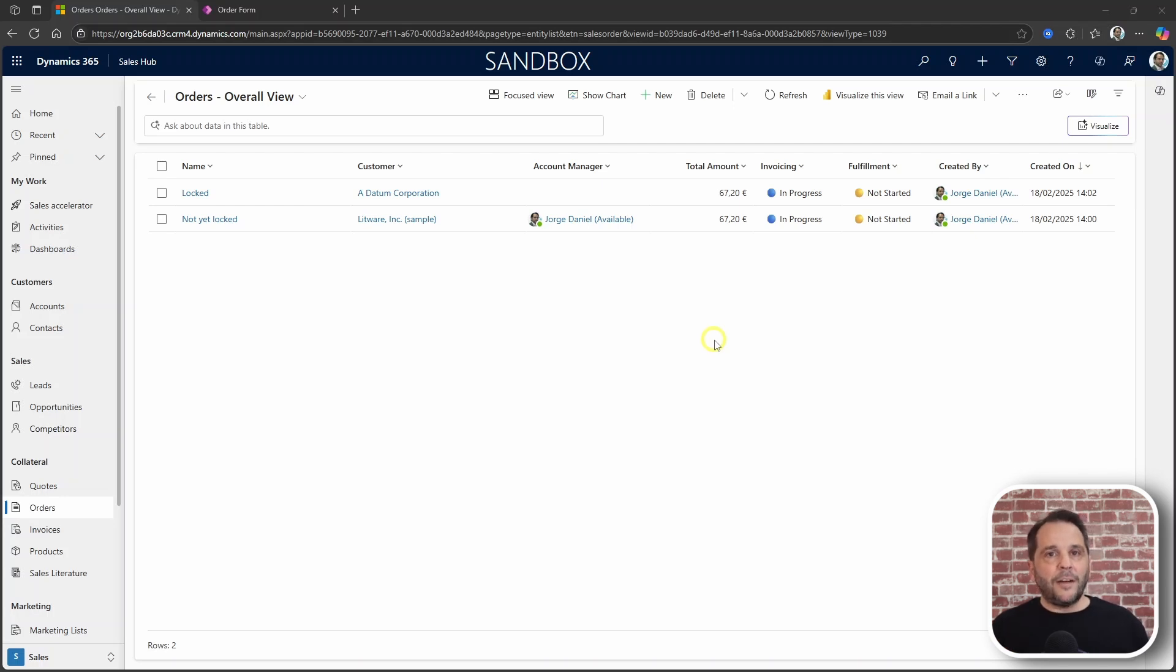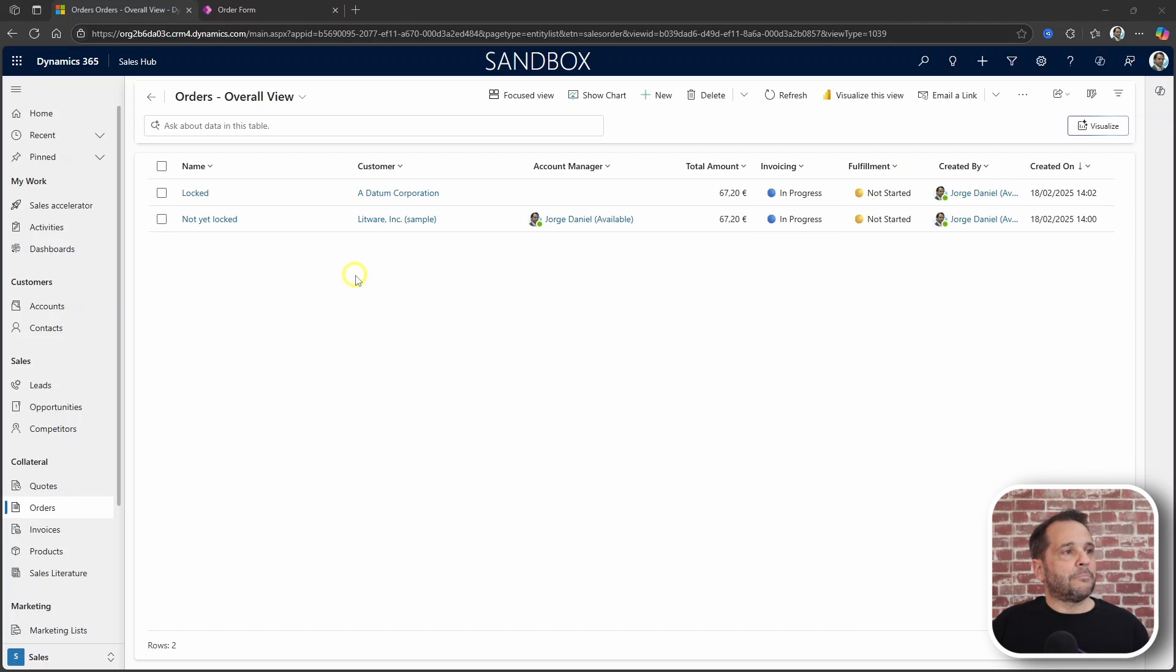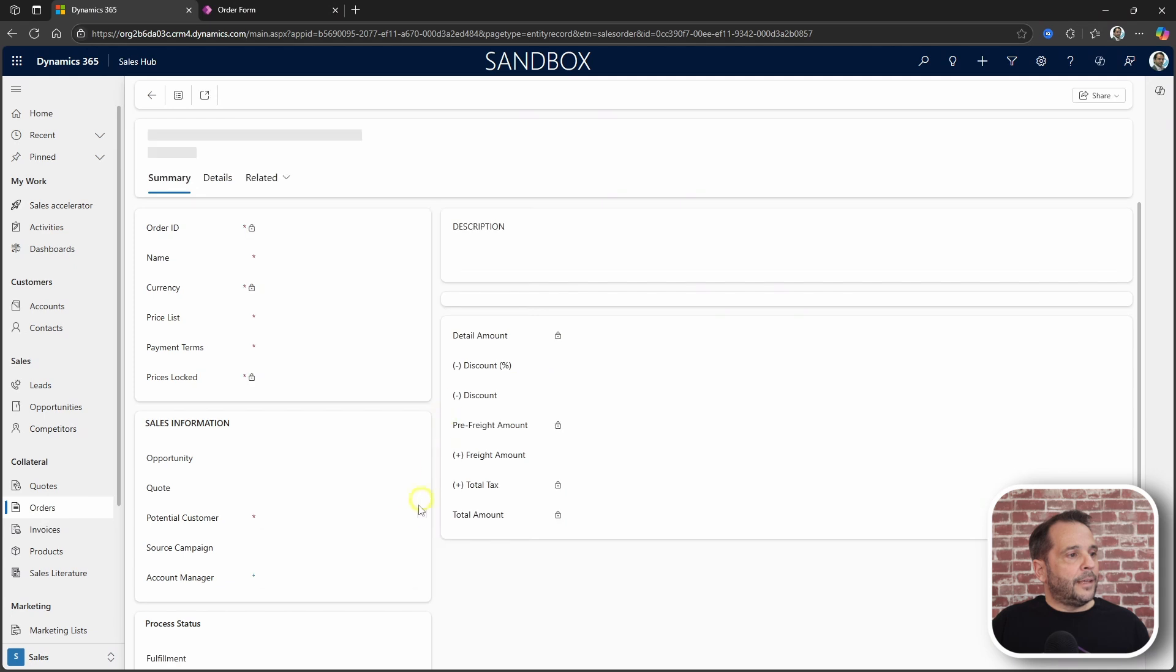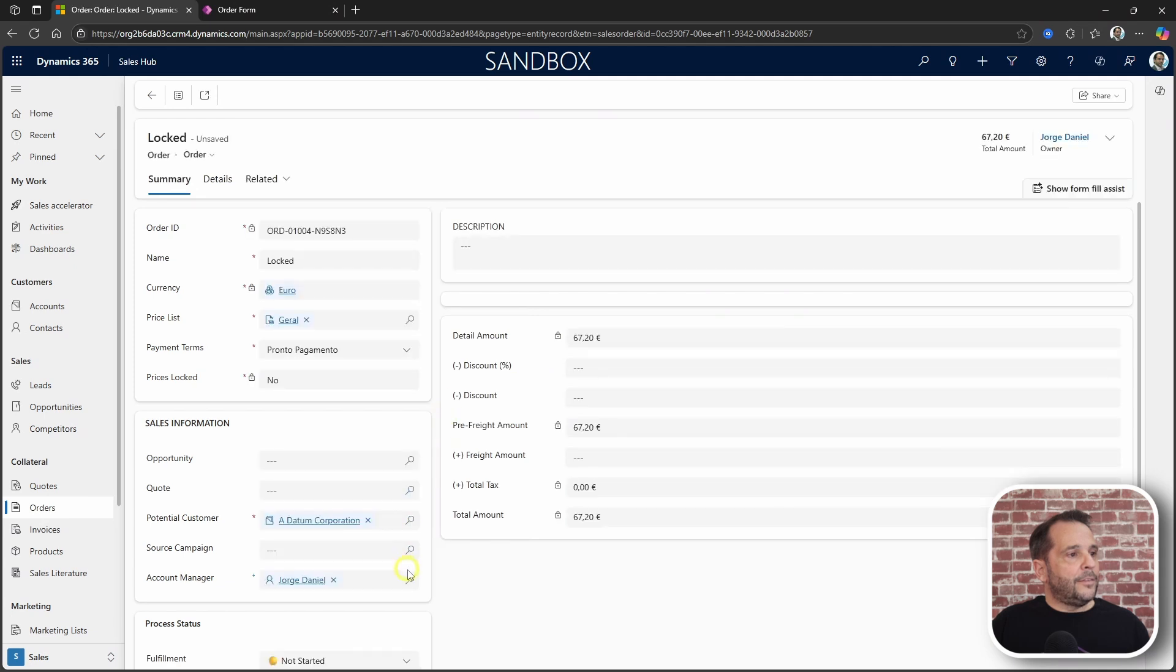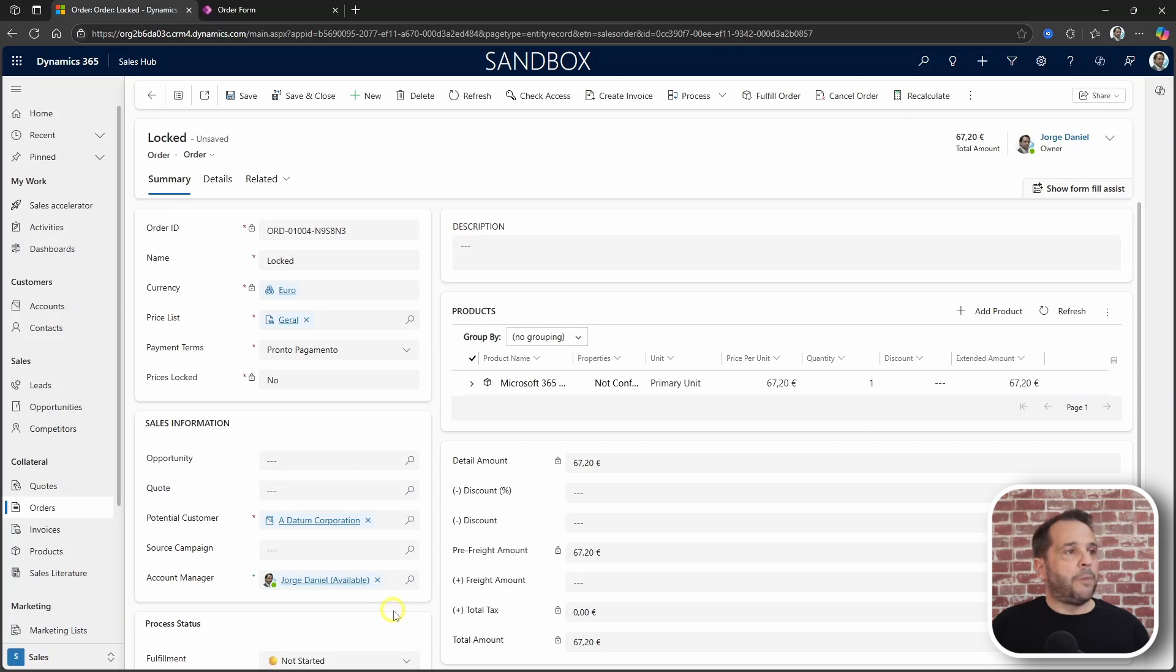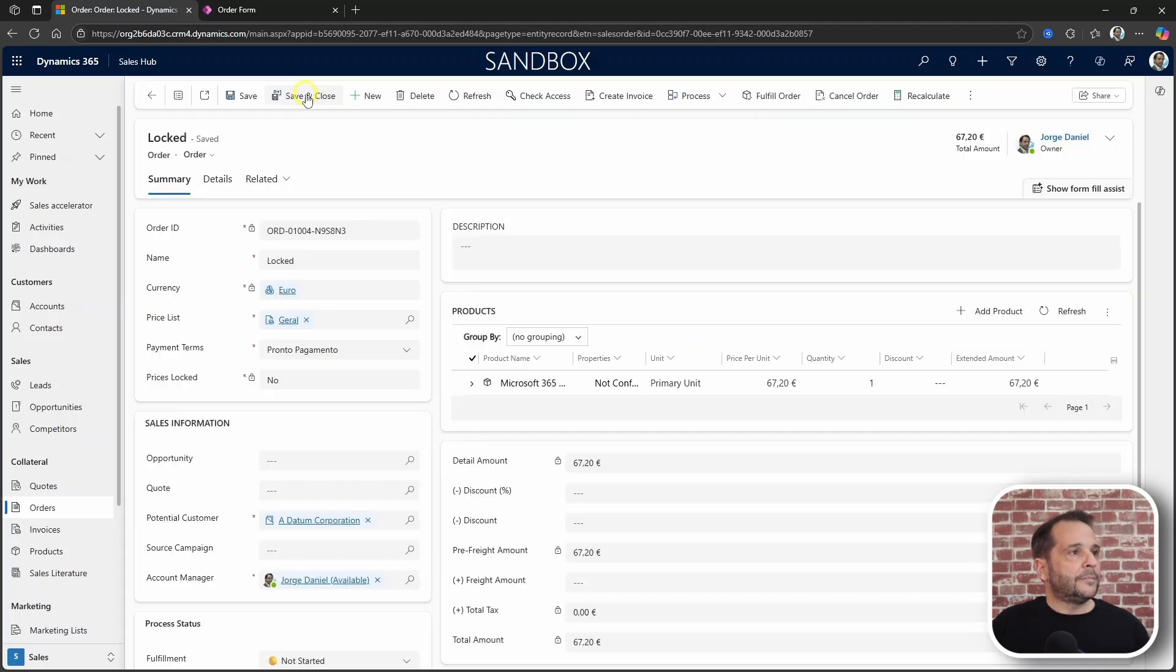In this scenario we have already some orders recorded and one is missing the account manager. Let's open it and the account manager field gets populated. Save this, also close it.